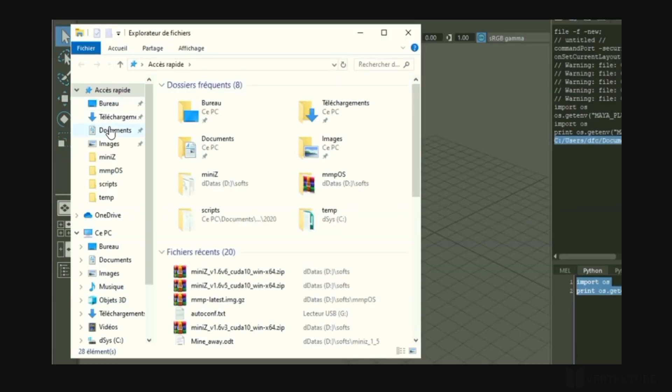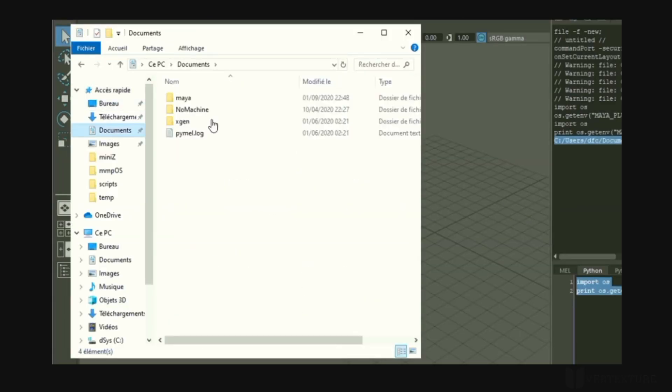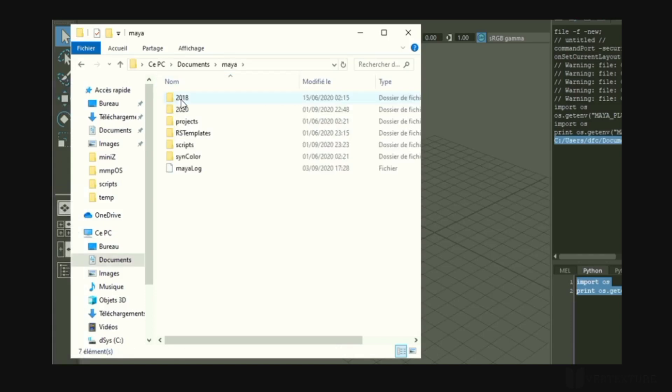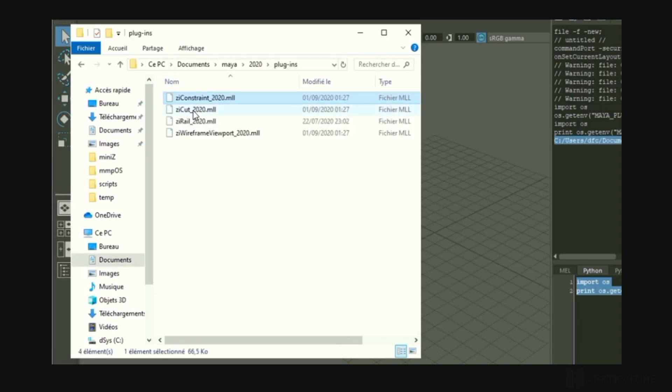You may have already had these files with the MLL extension if you've already installed other plugins before. If for some reason, the destination folder doesn't exist, just create it.